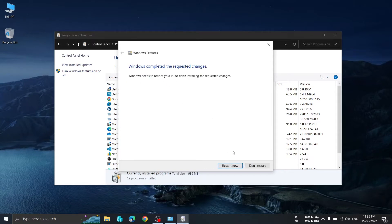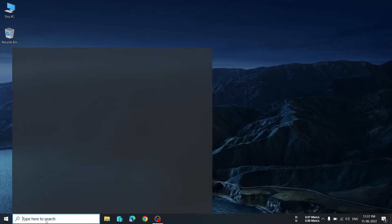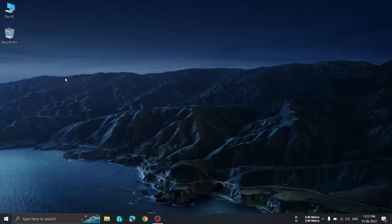It will ask for a restart, so we have to restart now. Even after restarting, if you don't get Hyper-V, there is an alternate method through BIOS. Let's restart and check. After restarting, I've pinned Hyper-V Manager to the taskbar — just type 'Hyper-V Manager' in the search bar and you should see the option.